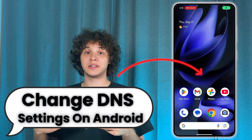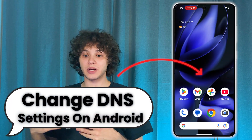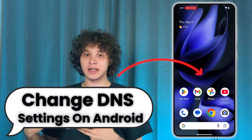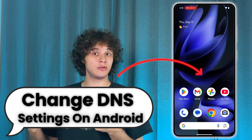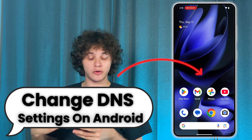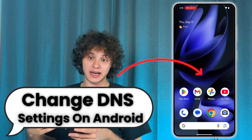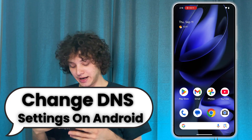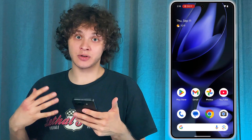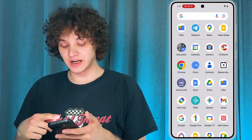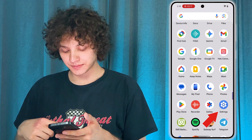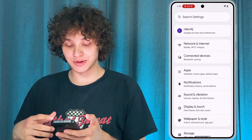Hello everyone. If you want to optimize your internet speed on your Android phone by changing the DNS settings, here's how to do that. Let's get started. First of all, open up your settings.